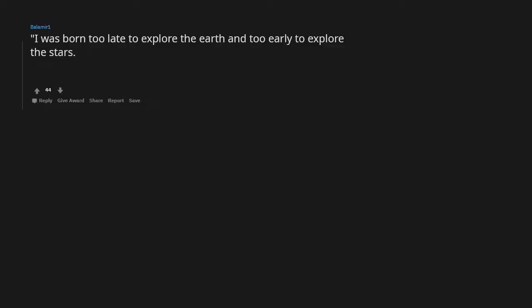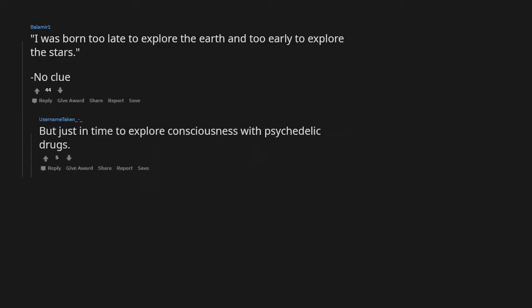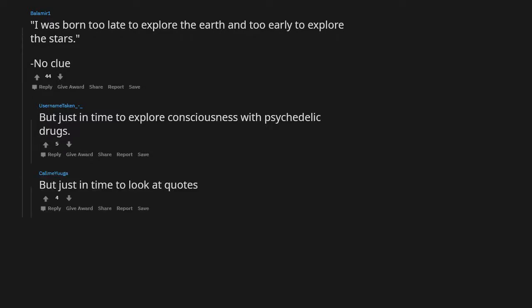I was born too late to explore the earth and too early to explore the stars. No clue, but just in time to explore consciousness with psychedelic drugs. But just in time to look at quotes.